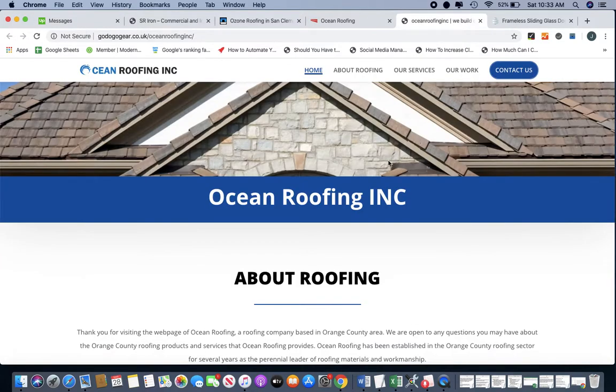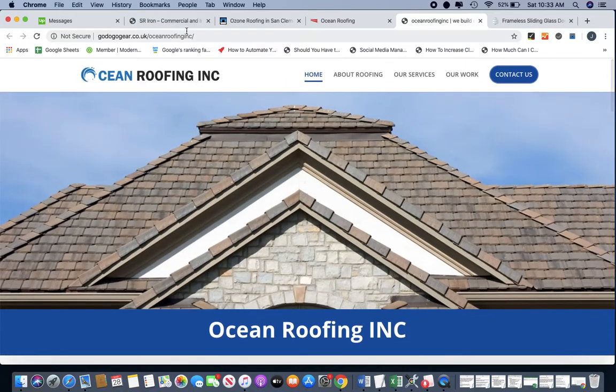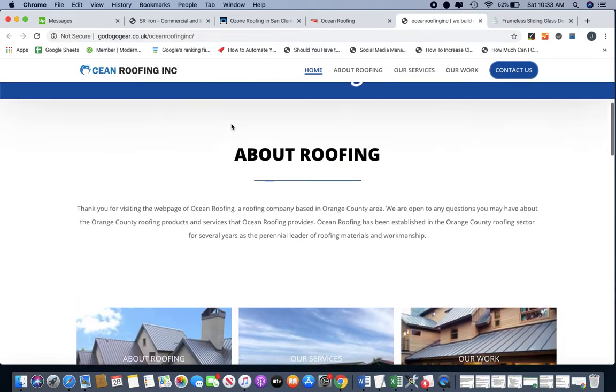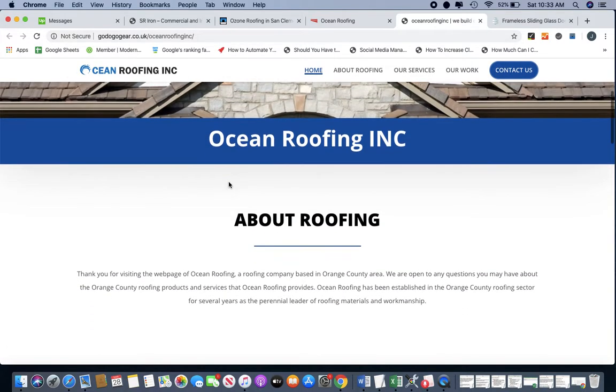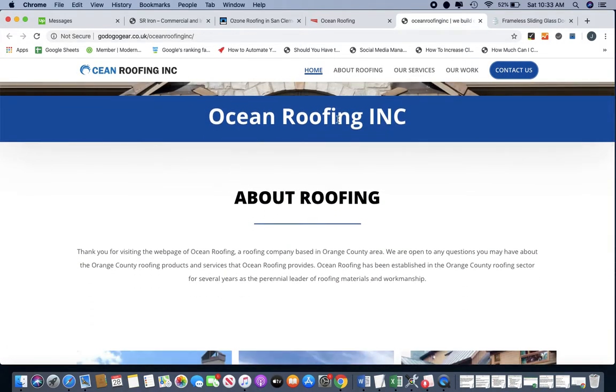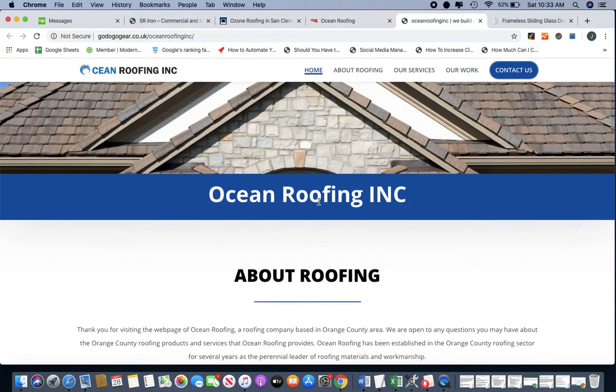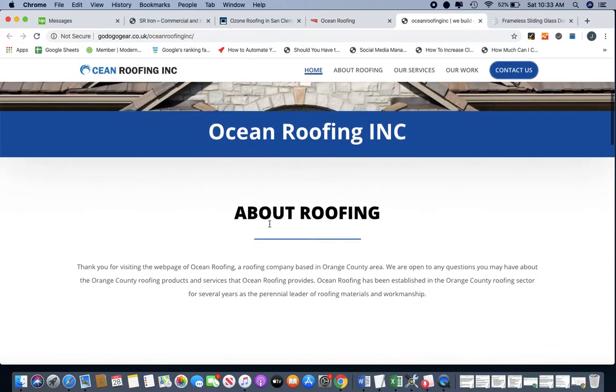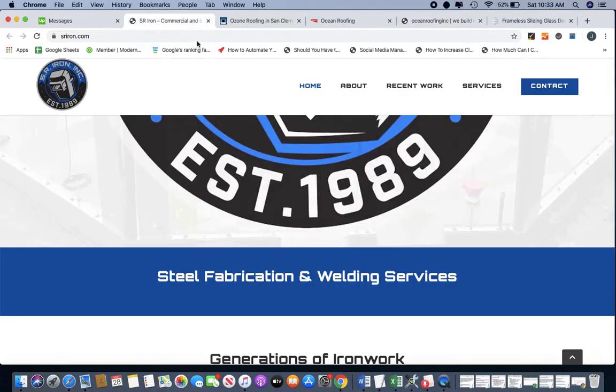So basically going back to our website, the one you're building, right below Ocean, I like how Ocean Roofing Inc. is below the header. And then here I just want it again to follow this theme.